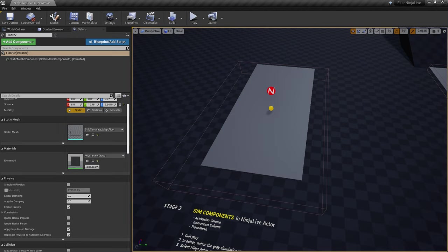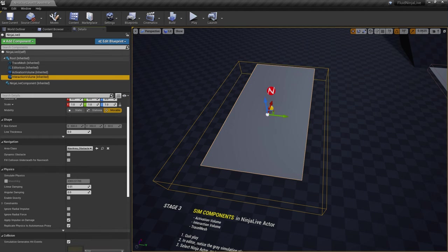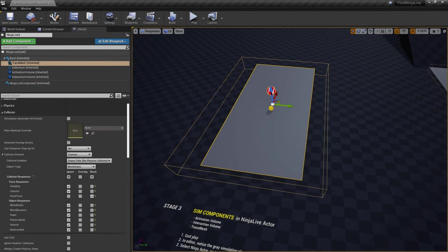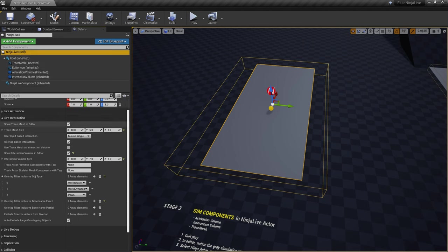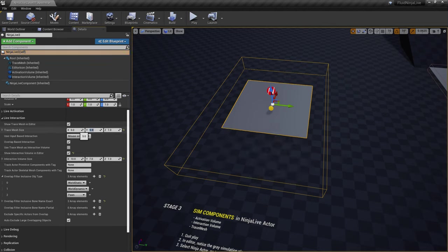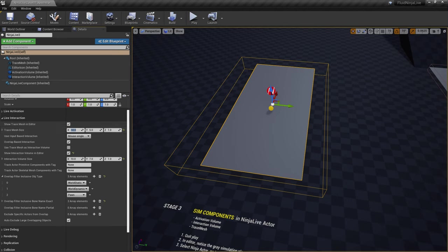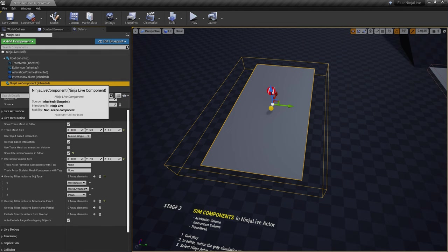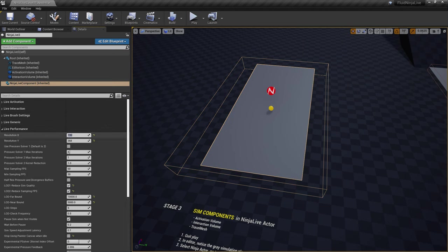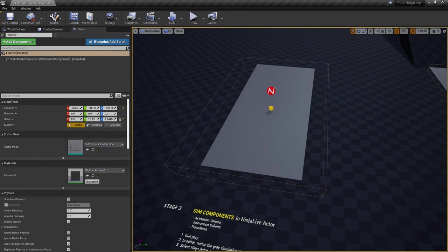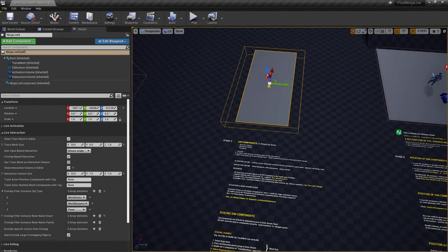Scaling the trace mesh happens the same way - select the actor and use 'Trace Mesh Size' under Live Interaction. When rescaling the trace mesh, you must also adjust the simulation resolution accordingly. For example, if the simulation side ratio is 1 by 2, the simulation resolution should also be set to 1 by 2 in the performance group, otherwise the aspect will look glitchy. Mesh size and simulation resolution are paired.